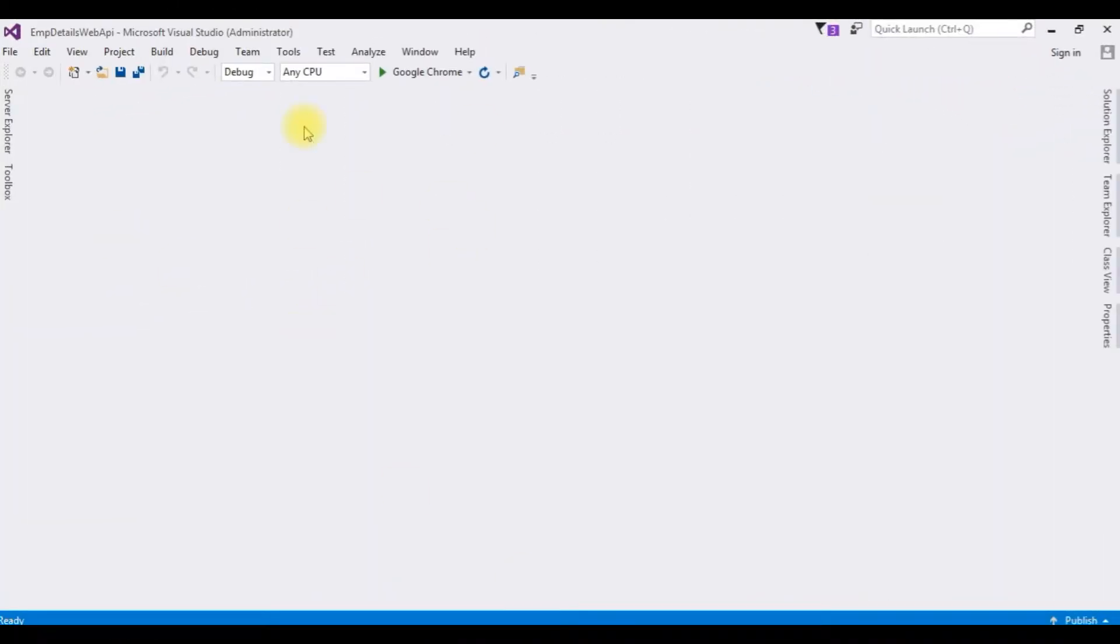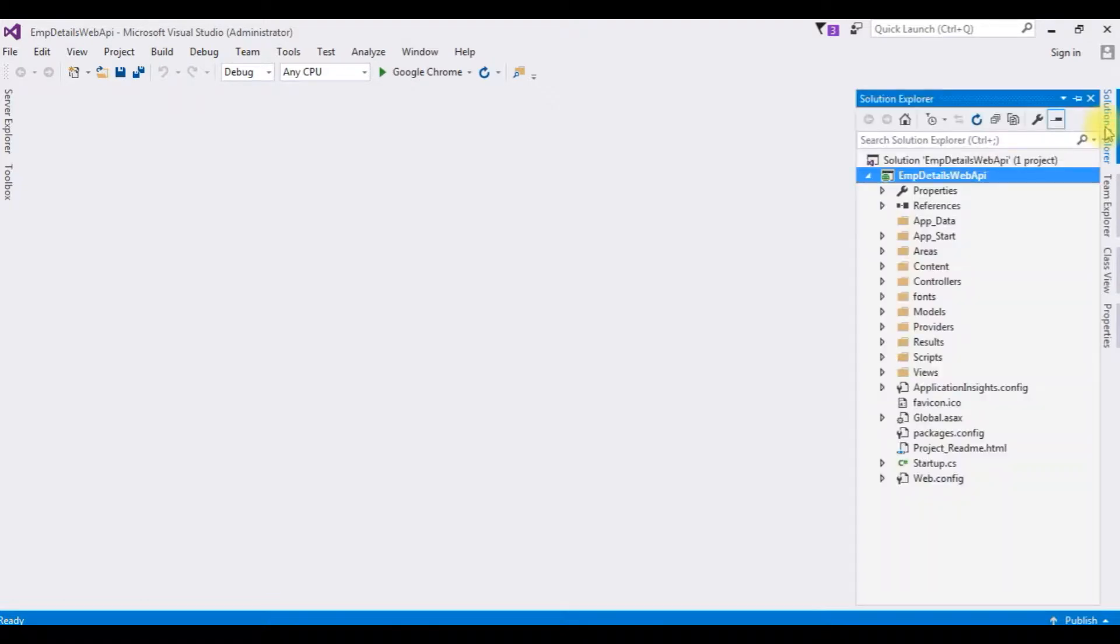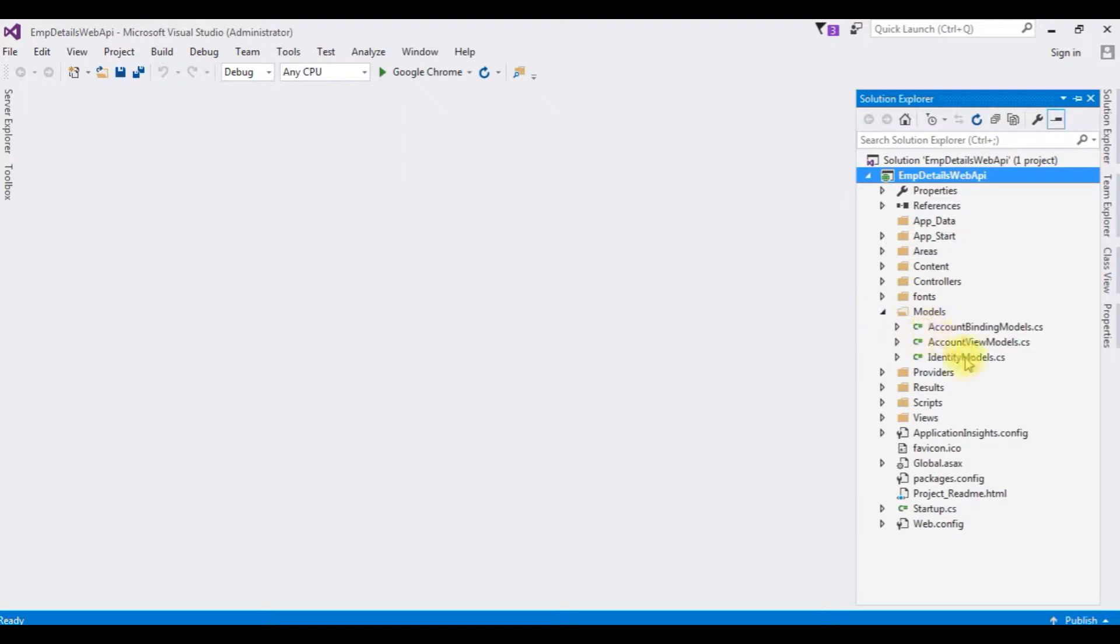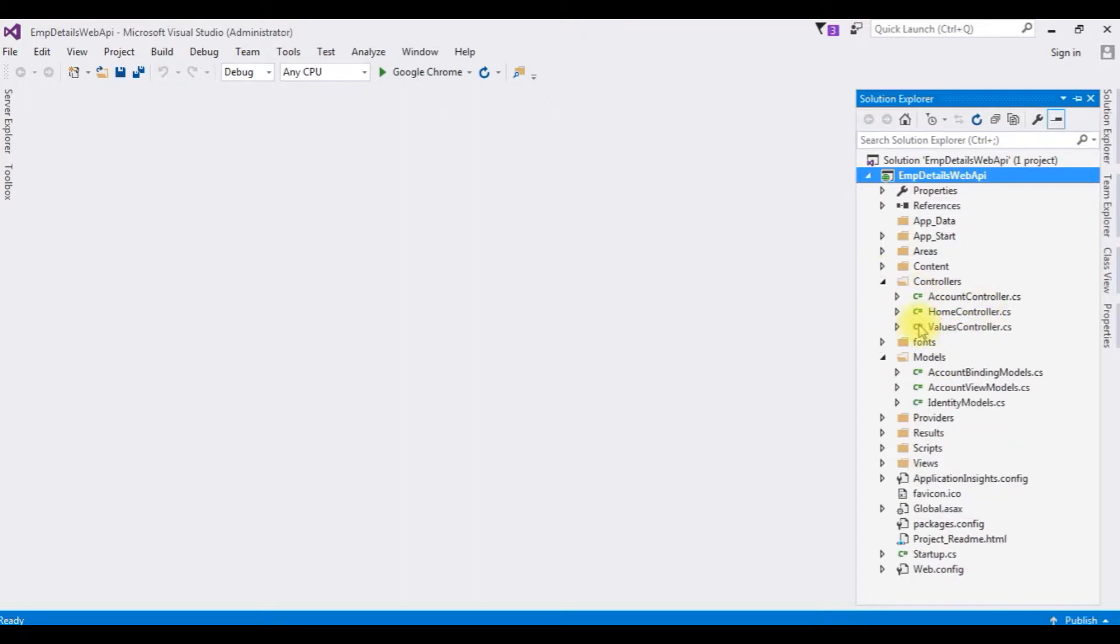After creating the project, go to Solution Explorer. And this is the project. Notice in this project contains default folders and config files. I am not deleting any models, classes, or controllers.